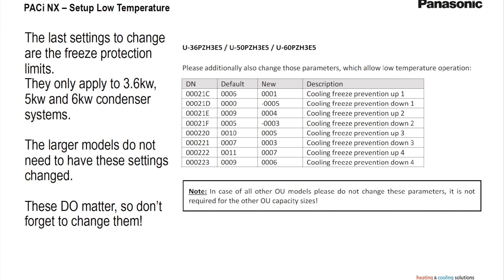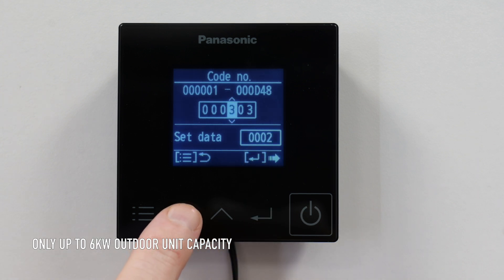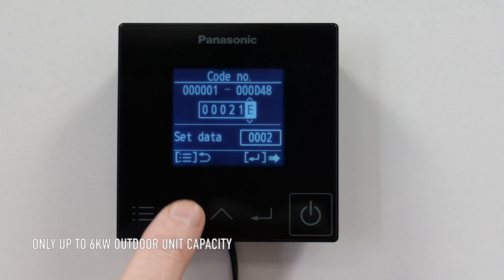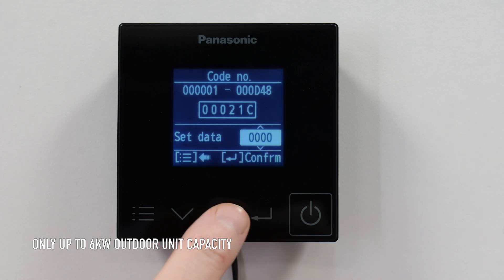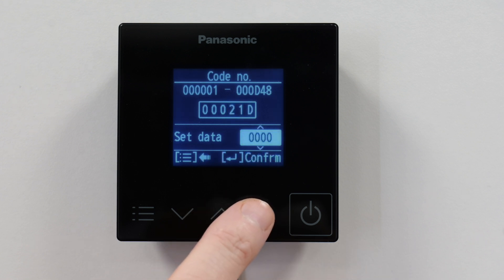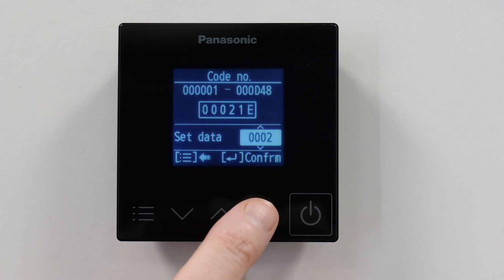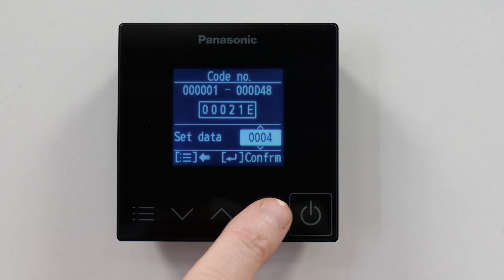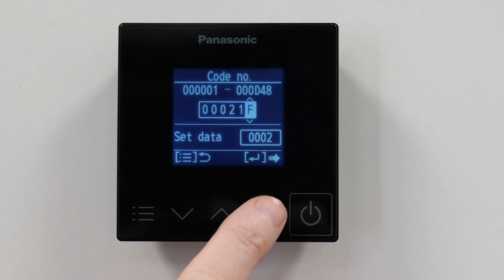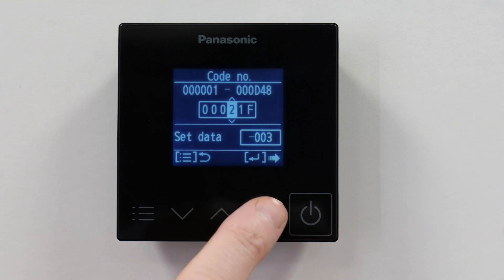Once we've done that, we're going to need to set the frost protection settings. The first setting we change is code 21C — change that on the controller and set it to 00001. Then code 21D, set that one to minus 005. Code 21E, set that to 0004. Code 21F, set that to minus 003.